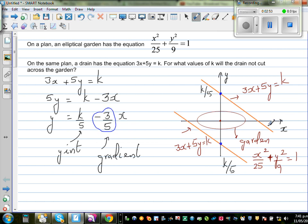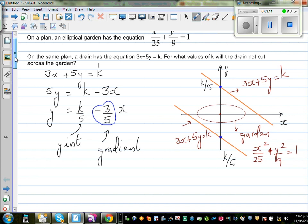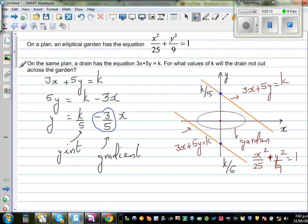I drew this line with a negative gradient because the gradient is minus 3 over 5, which is negative 0.6. So this is a sketch of a line with a gradient of negative 0.6. And since the drain does not cut across the garden, this line and this ellipse are not intersecting each other. Now we need to do this algebraically.